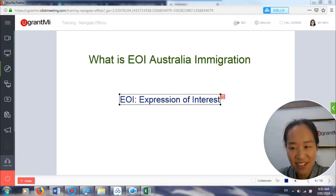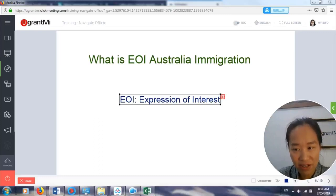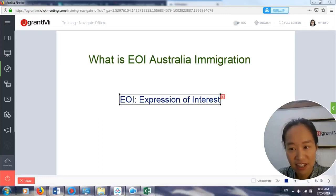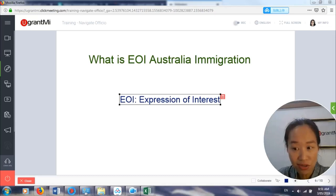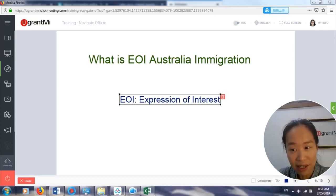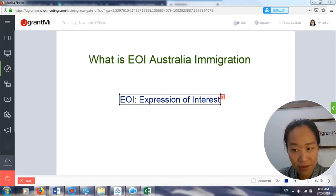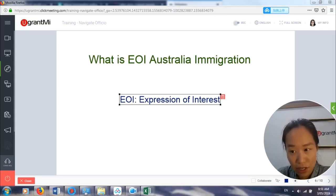So what is EOI? EOI stands for Expression of Interest, meaning that you have to provide your expression of interest to show that you claim you are able to meet the requirements. Submitting your EOI is free.